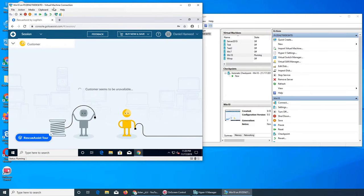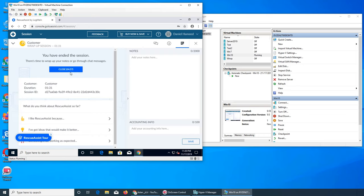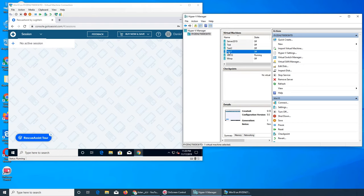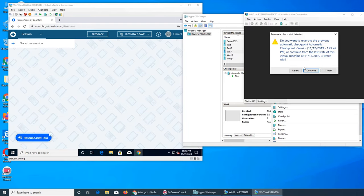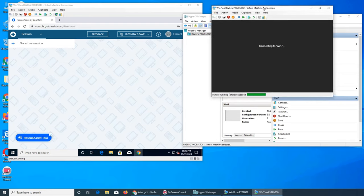Basically, we're going to say that Windows 10 is my computer. You see 'customer seems to be unavailable' — we're going to go back here, close the active session. So we're going to say this one is my machine right here, and let's say Windows 7 is the customer machine. For clarity, I don't want to run test-to-test because they're all Windows 10. This one is going to take a little bit of time — Windows 7 always does for some reason.